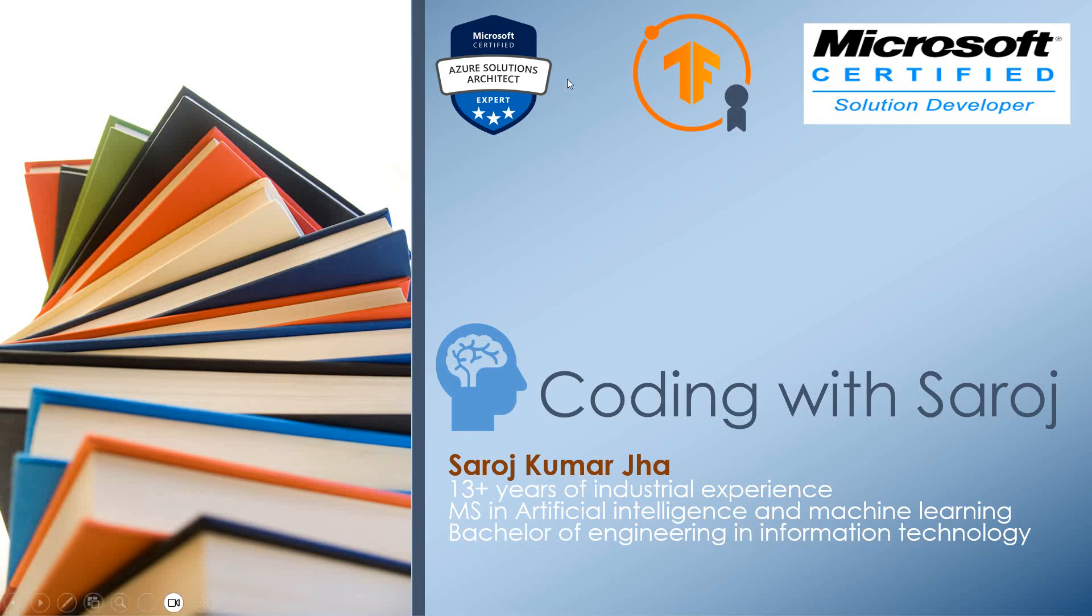I am Certified Azure Solution Architect as well as Certified Solution Developer from Microsoft, and I am a Certified TensorFlow developer.